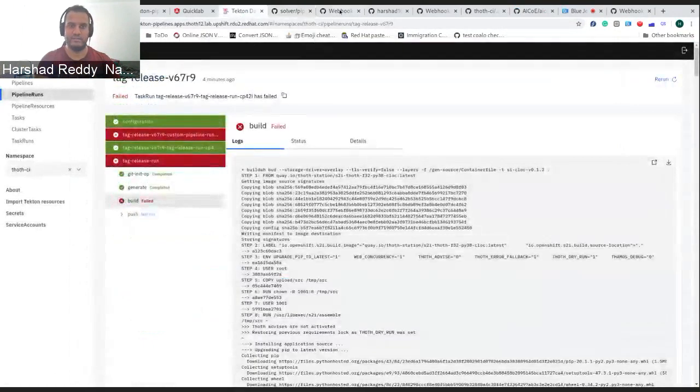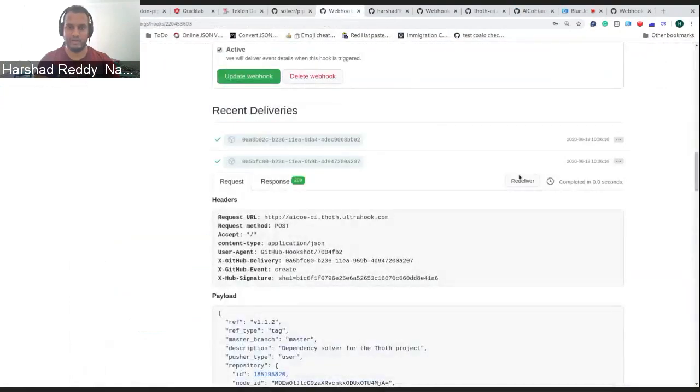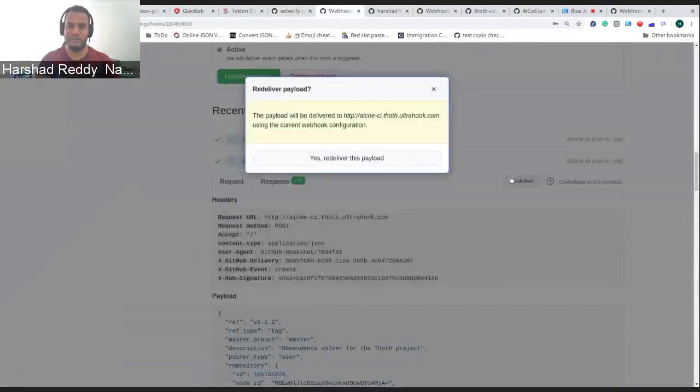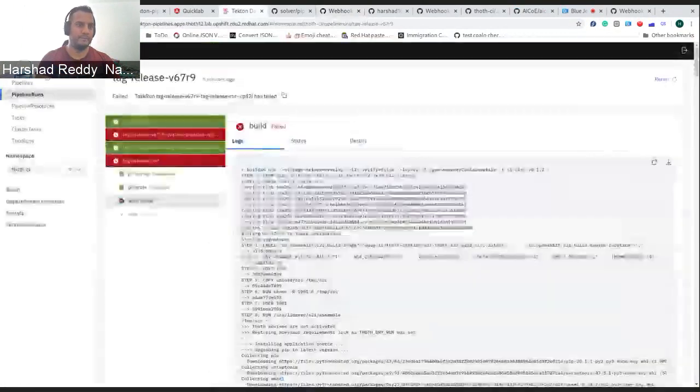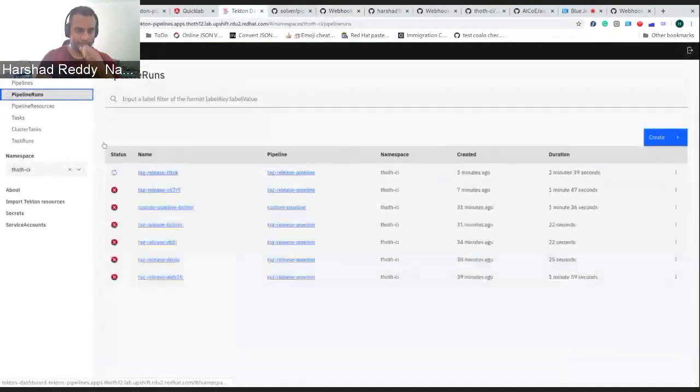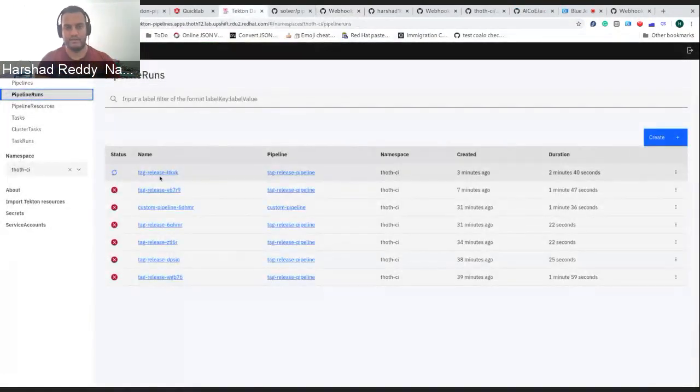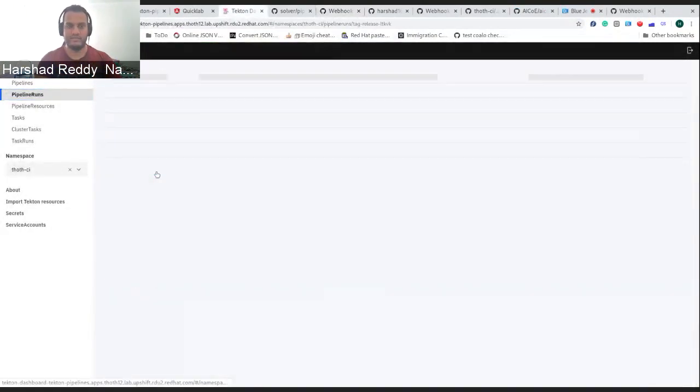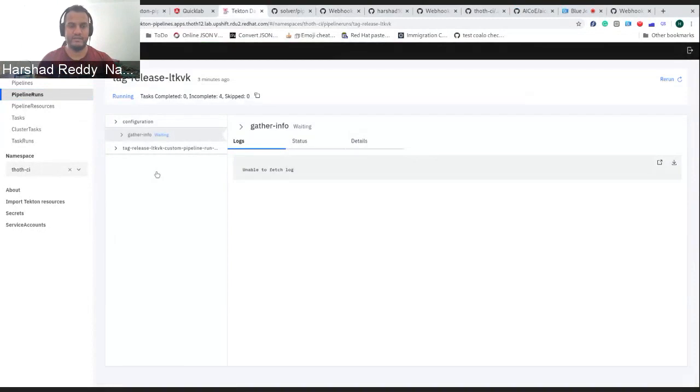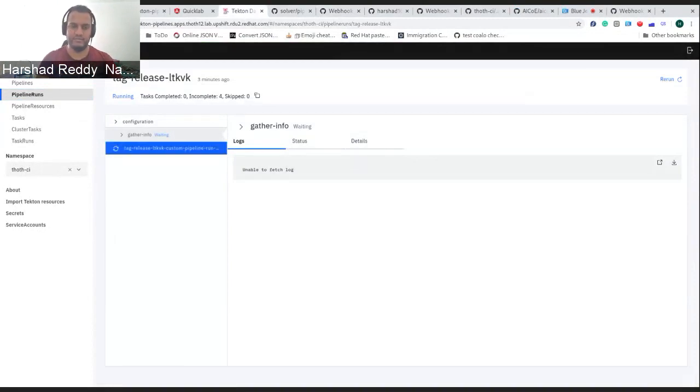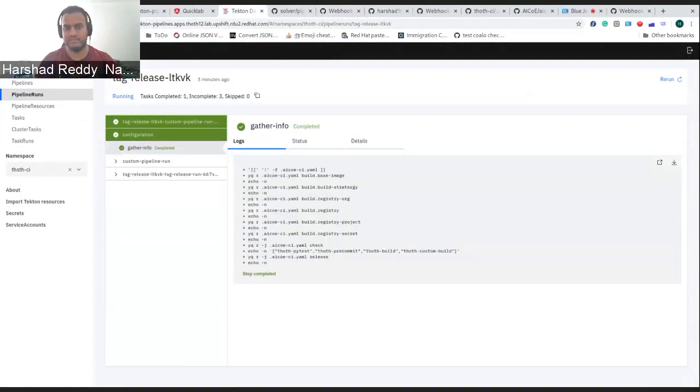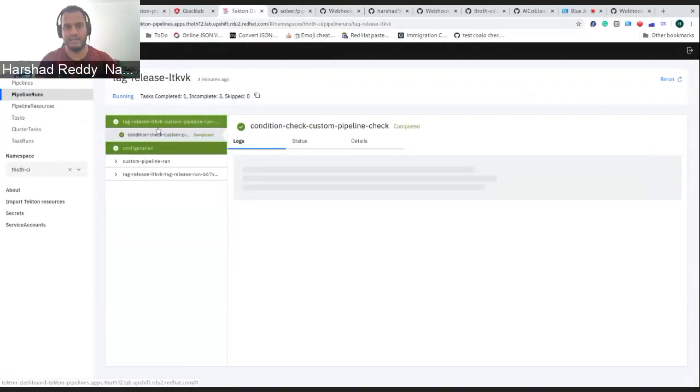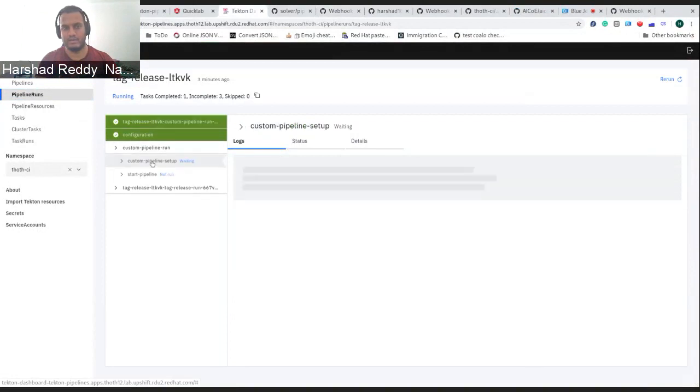Let me trigger this as well. I have already released a version 1.1.2, so I'm just re-triggering it. And yeah, you can see there is a task started. Here what the task is doing is the basic similar function. It's starting to gather some information. It checks it's a custom pipeline. And now it's going to start this custom pipeline.